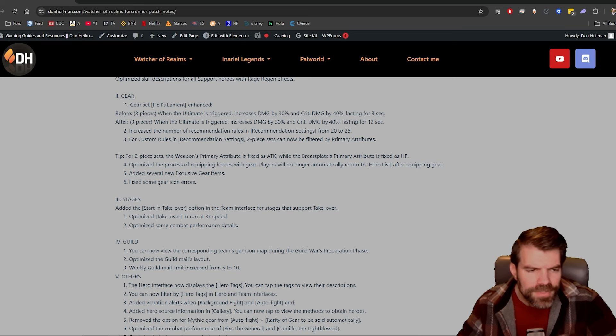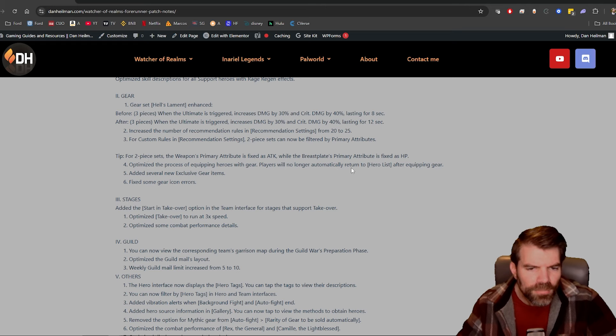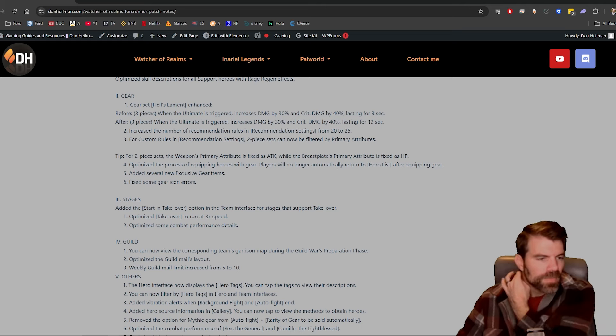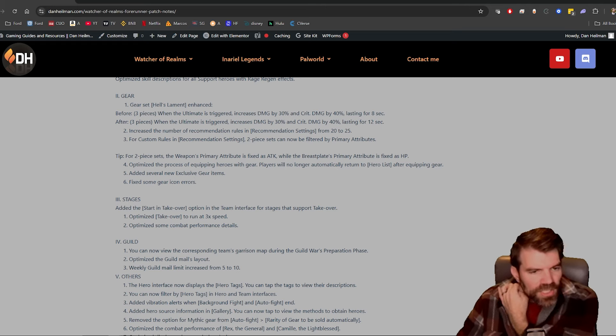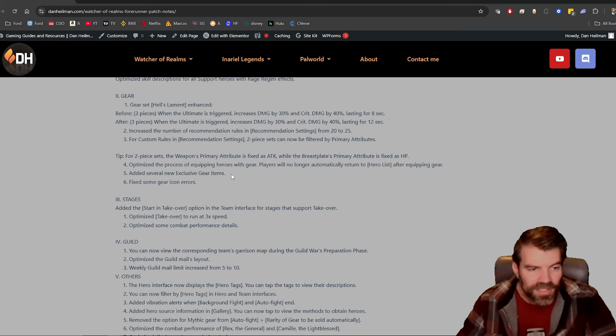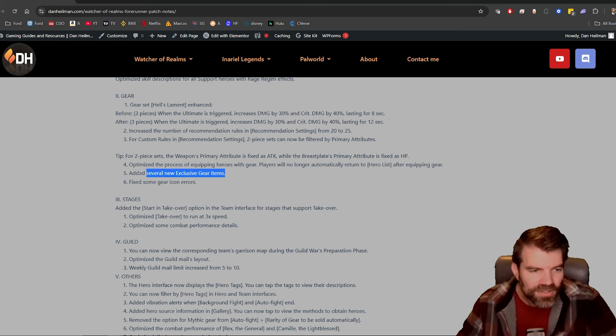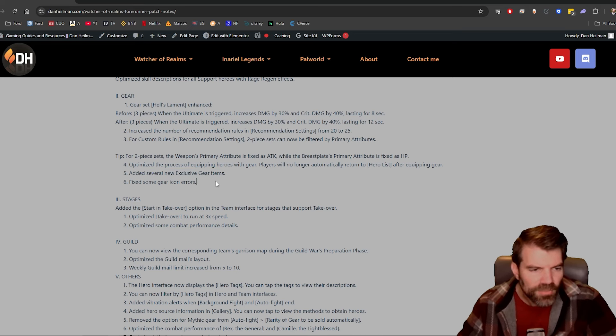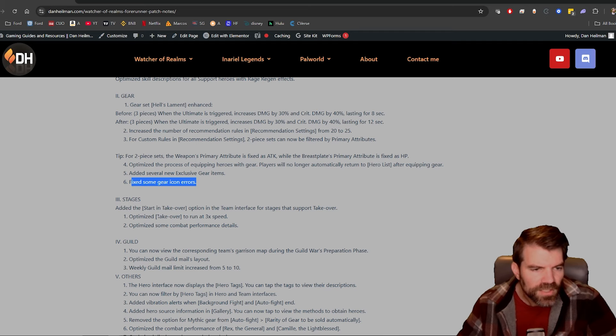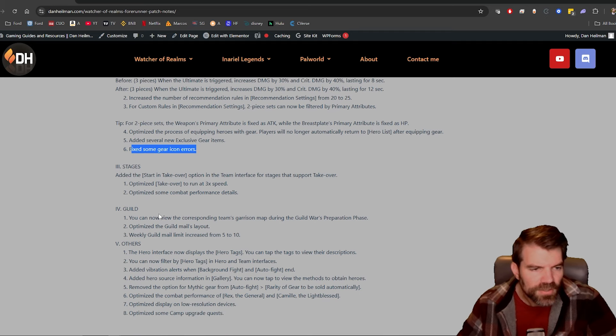Okay, I don't know what that means. Players will no longer automatically return, okay, that's fine. Added several new exclusive gear items. Hey, that's great. This is awesome. There was only like a couple heroes that had exclusive gear, so now we'll get more, perfect.